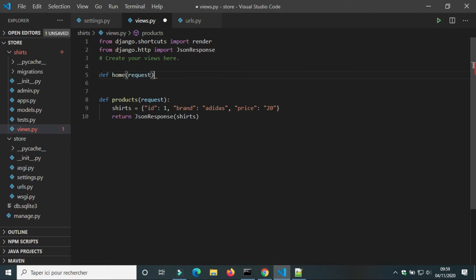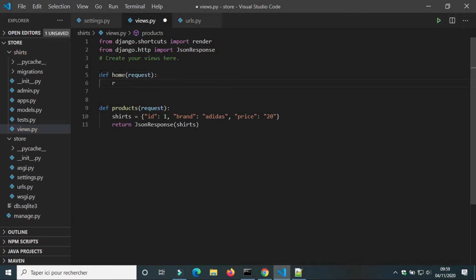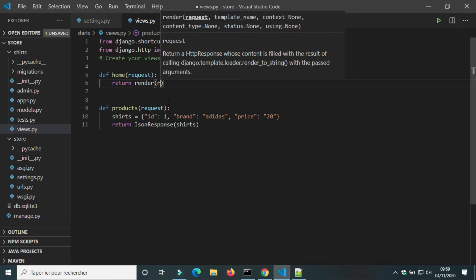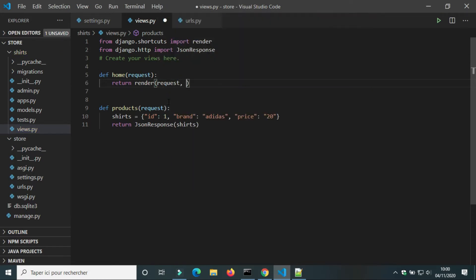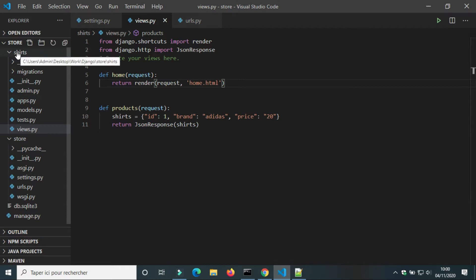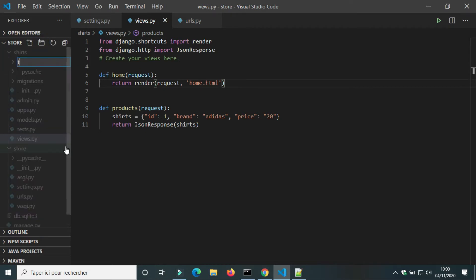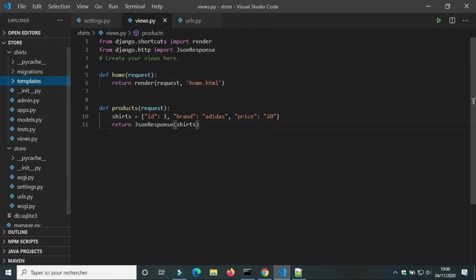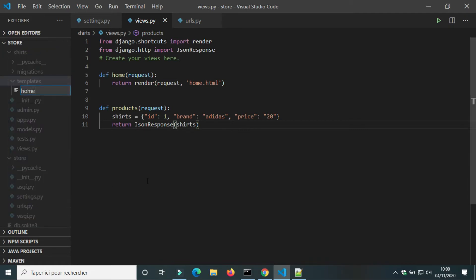Now we will see how to get this information and how to use it to build a web page. In views.py we will create a new view called 'home'. This time we will use render so we can use a template to write HTML, CSS, and JavaScript code. Inside the folder 'shirts' we will create a new folder called 'template'.